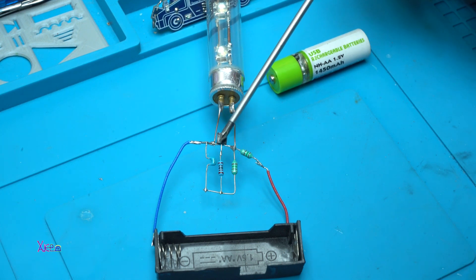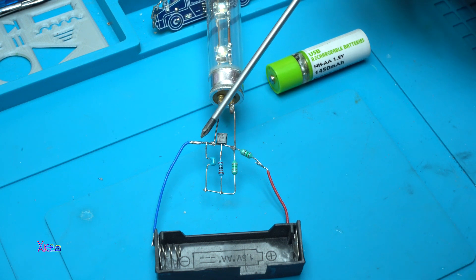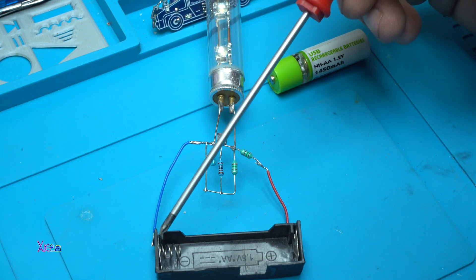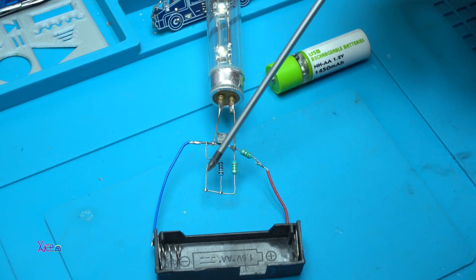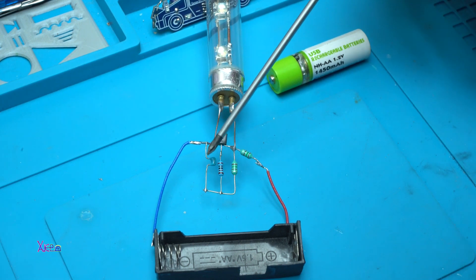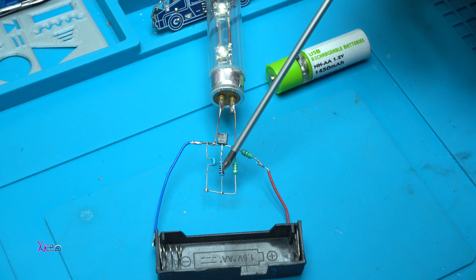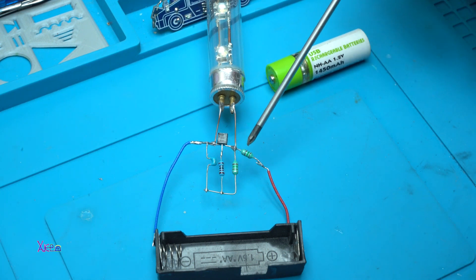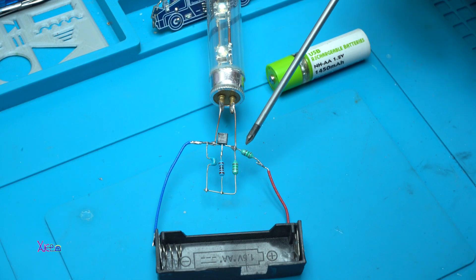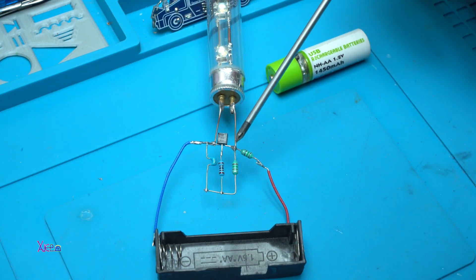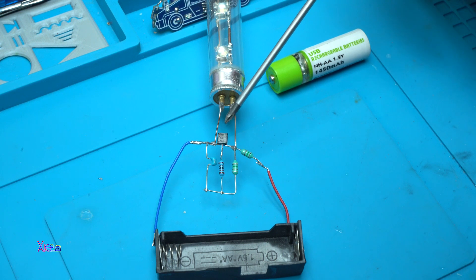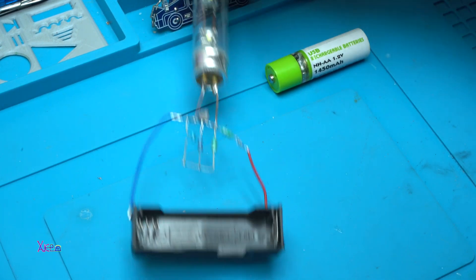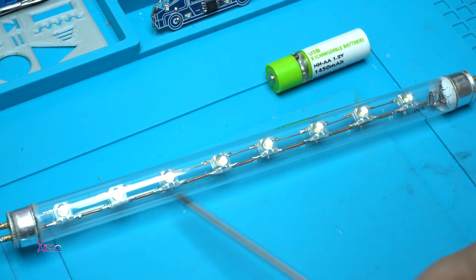Here we have one capacitor of 100 nanofarads, this resistor is 1 kilo ohm, and these two inductors are 150 millihenries. And that's it. It's a very simple joule thief that will light up these nine Piranha LEDs as I said with this rechargeable 1.2 volts USB battery.